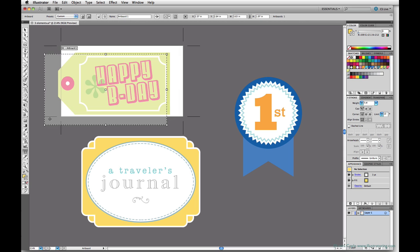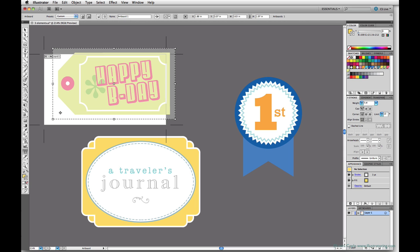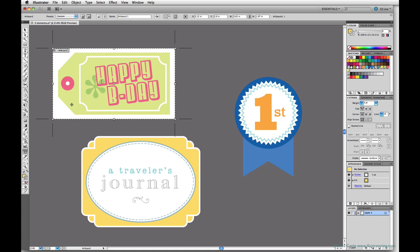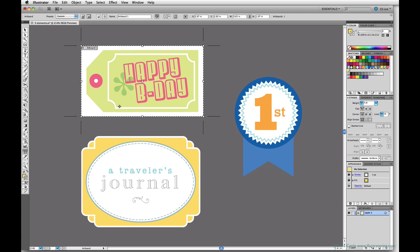There are many options in the top control bar that we won't have time for in this class, but be sure to explore and learn more about this great feature. Multiple artboards were introduced in CS4 and improved in CS5 with the addition of an artboards panel that makes them even more versatile.